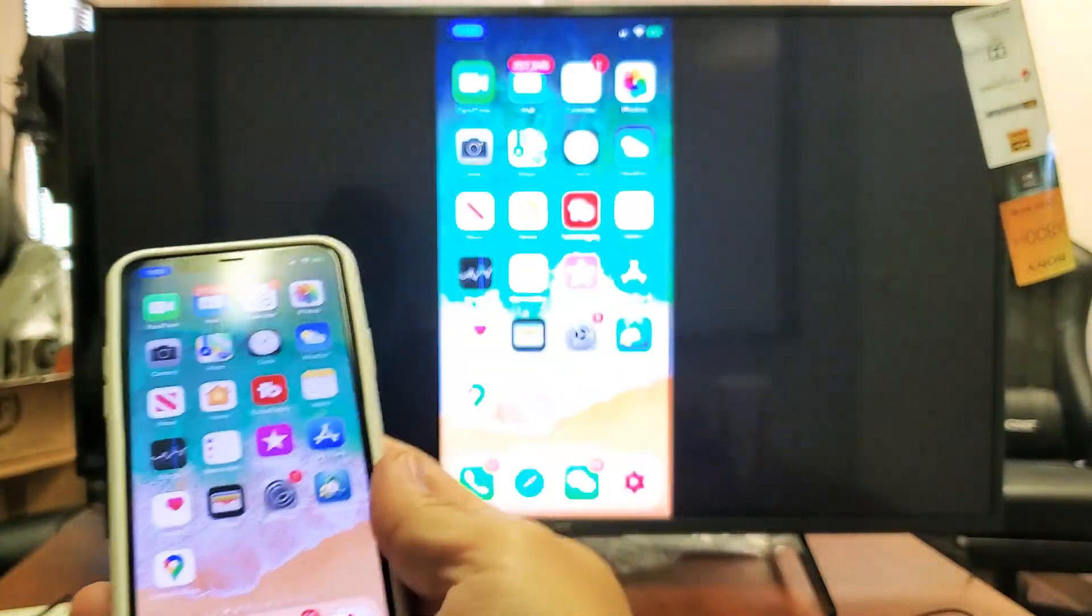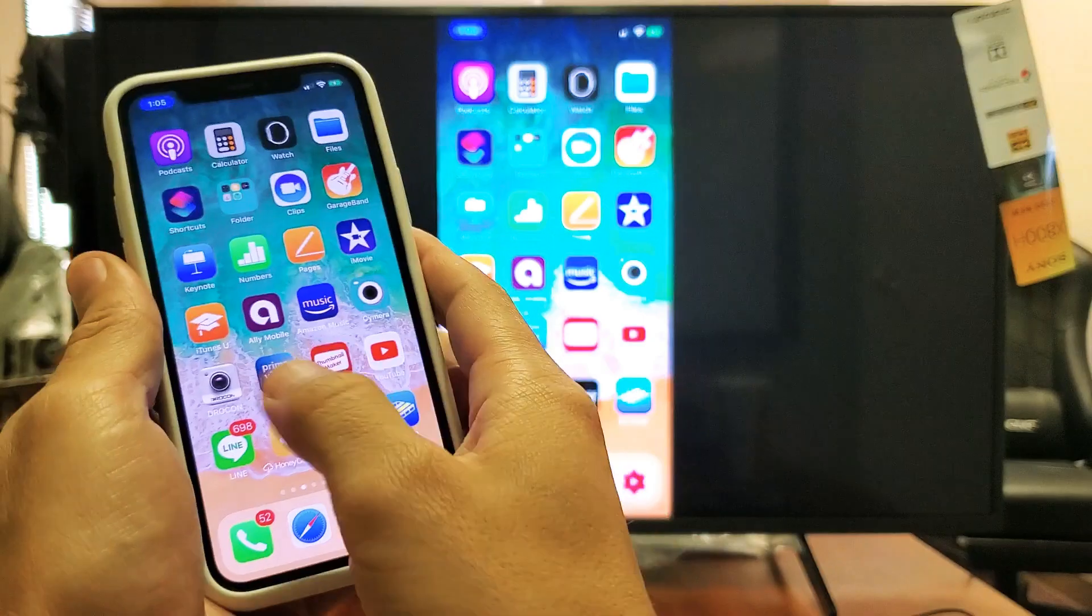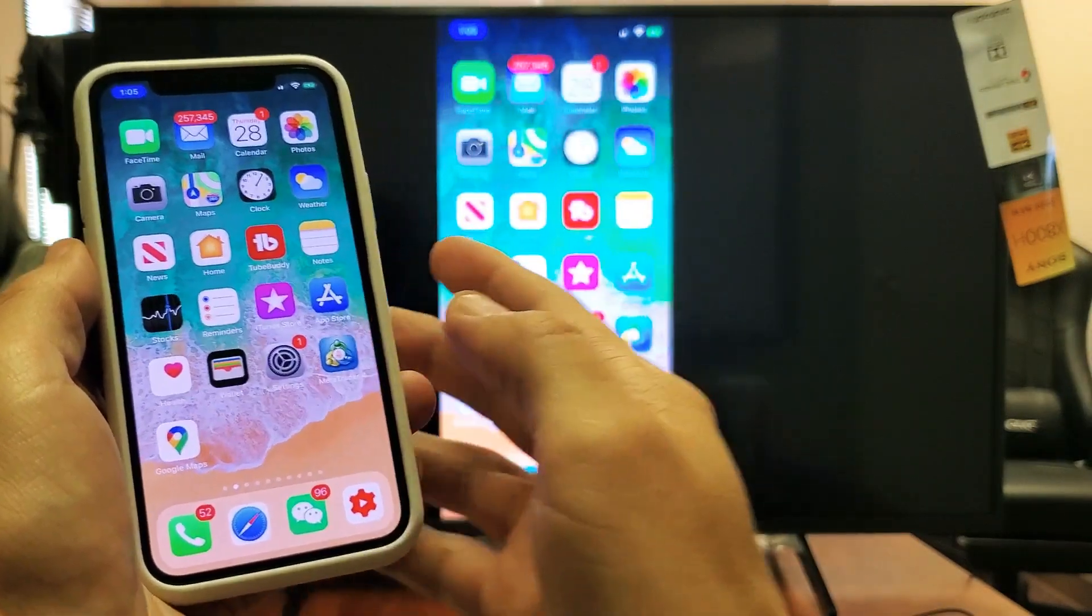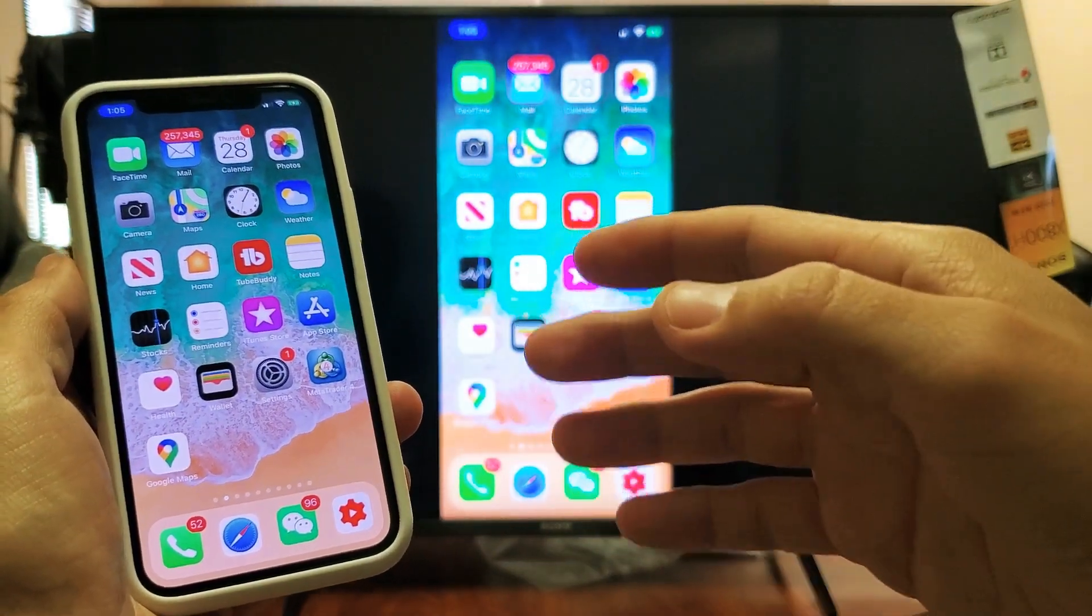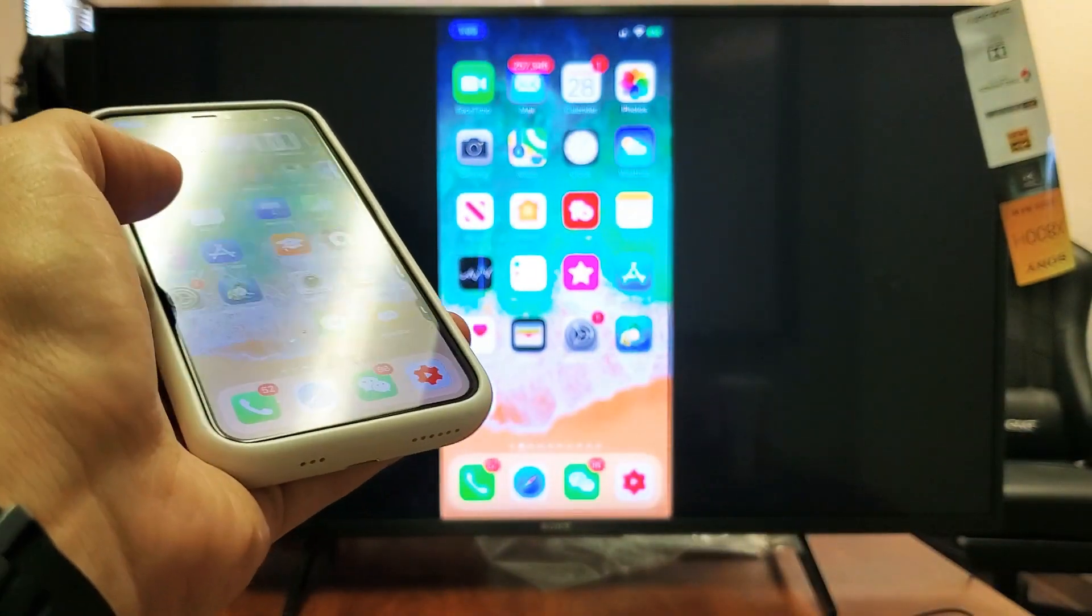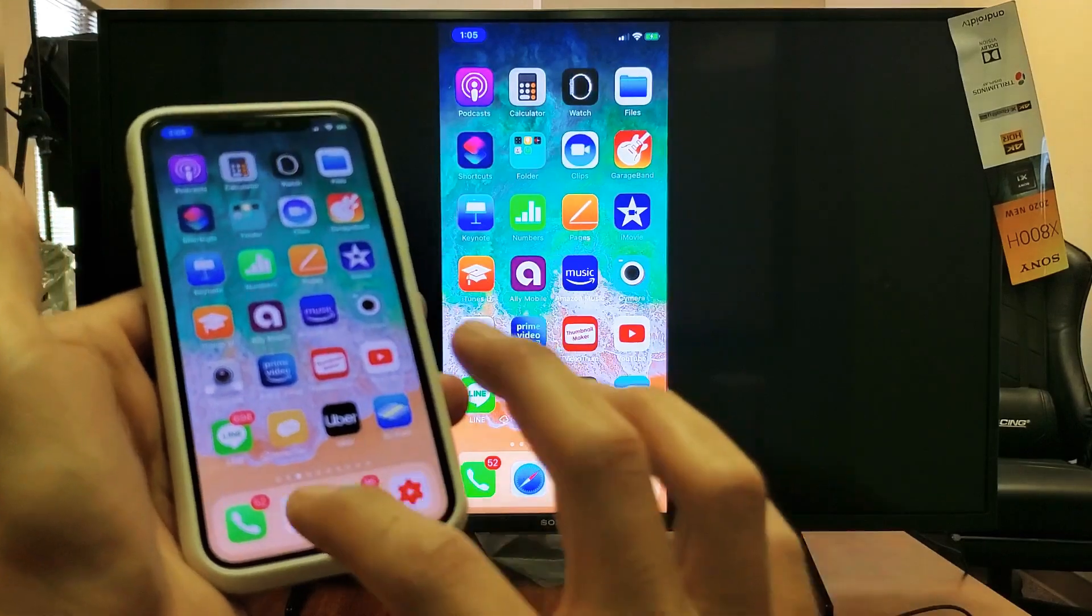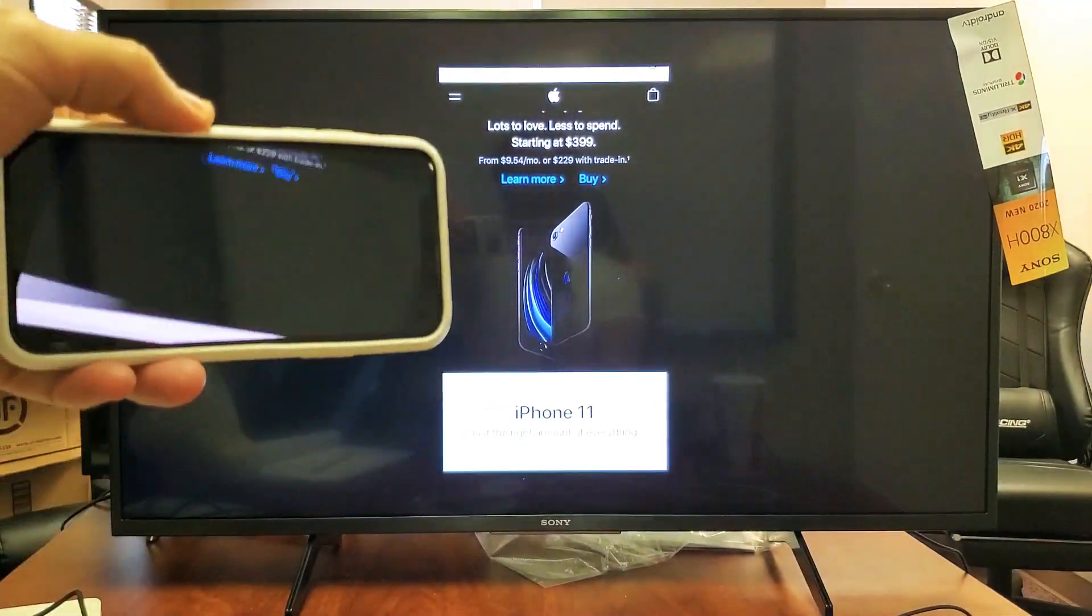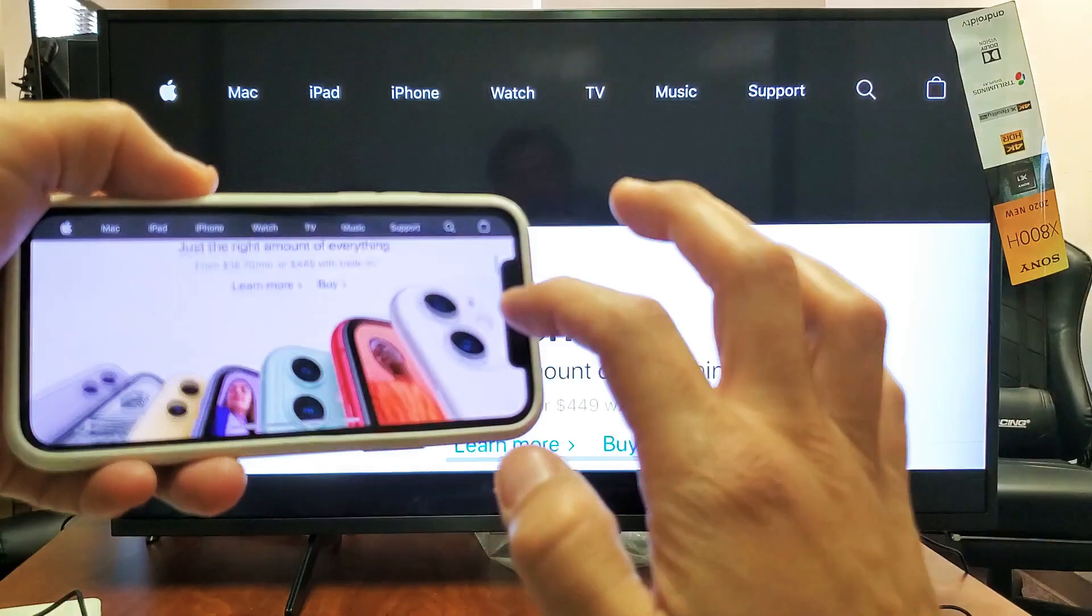You can see it's basically like having an Apple TV built into the Sony TV. It's a complete wireless screen mirror. For example, we can go to a website, put this in landscape. You can play games, do video calls, Skype calls, show everybody on the big screen. You can display